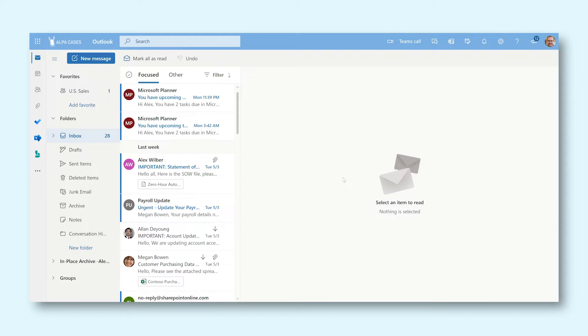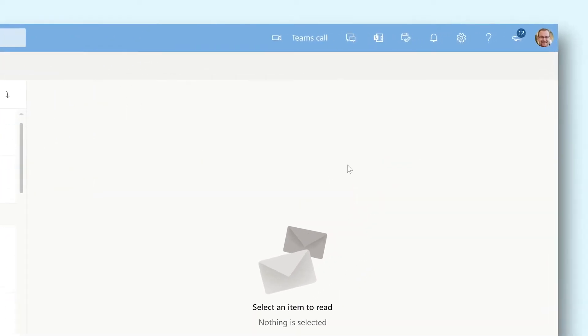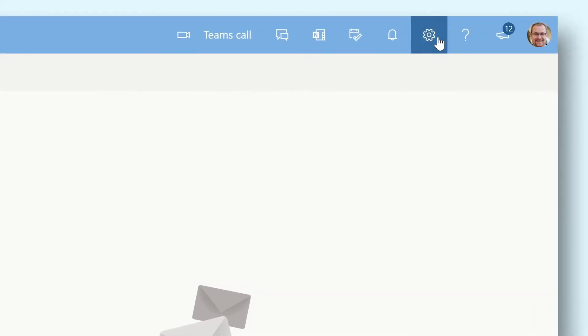Today we're going to look at the web version of Outlook. Once in your inbox go to the bar at the top of the screen and click on the settings icon.